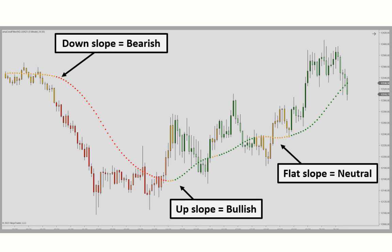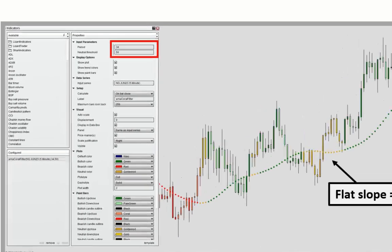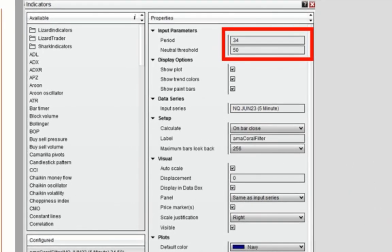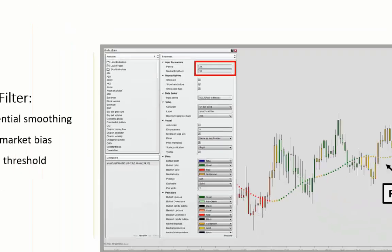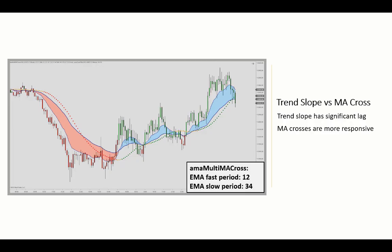You can also define the range of slopes that will result in a neutral trend by adjusting the threshold parameter. If you set that to zero, the neutral state will be eliminated and the indicator will only plot up and downtrends.